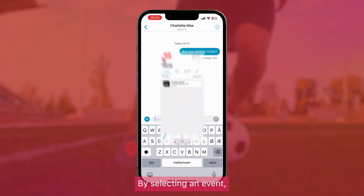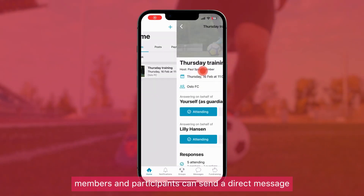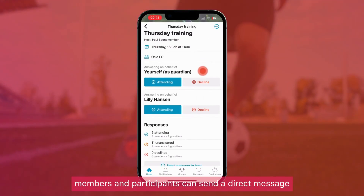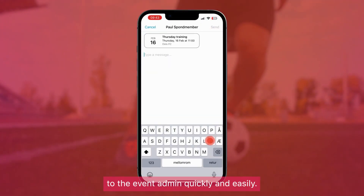By selecting an event, members and participants can send a direct message to the event admin quickly and easily.